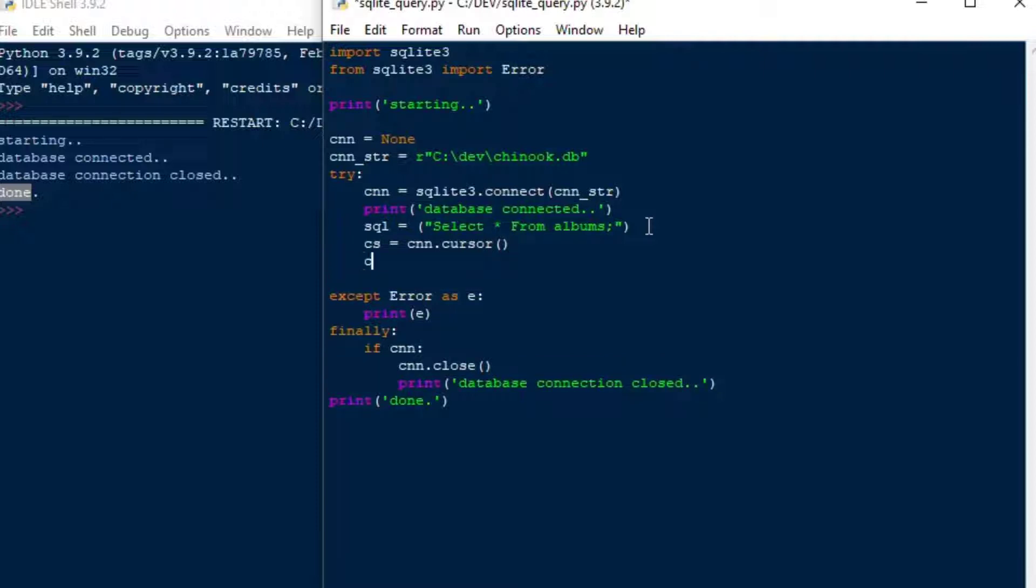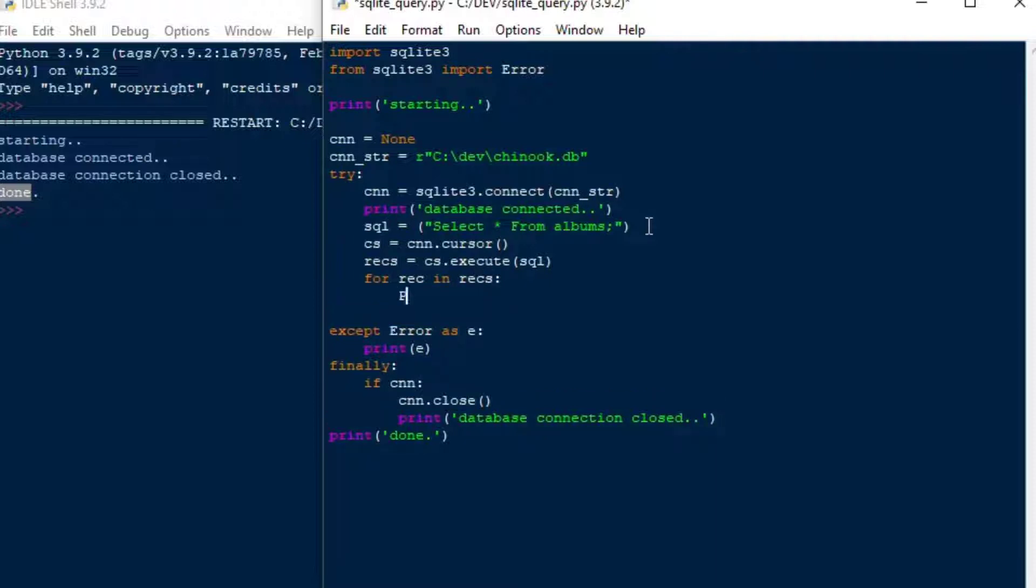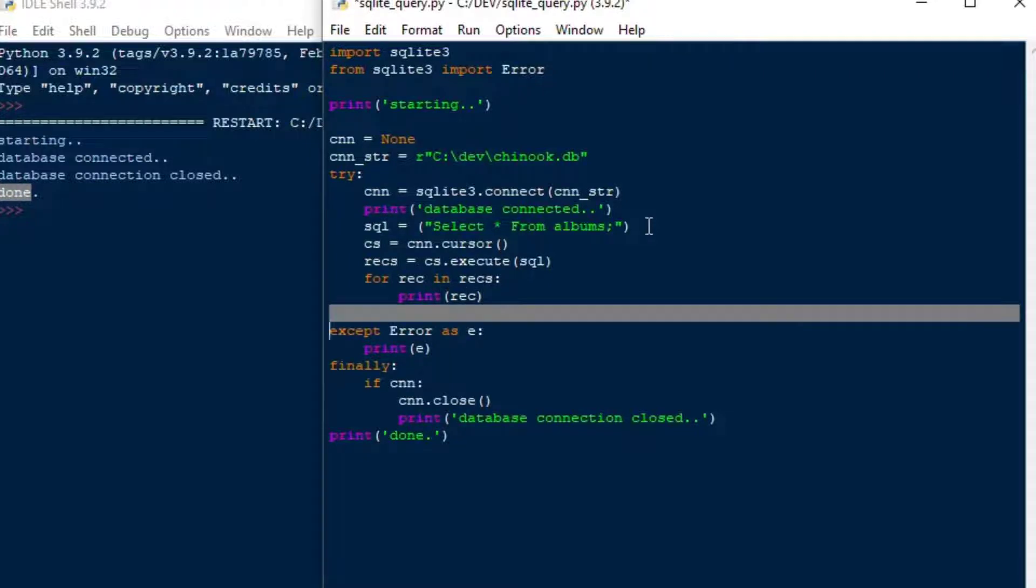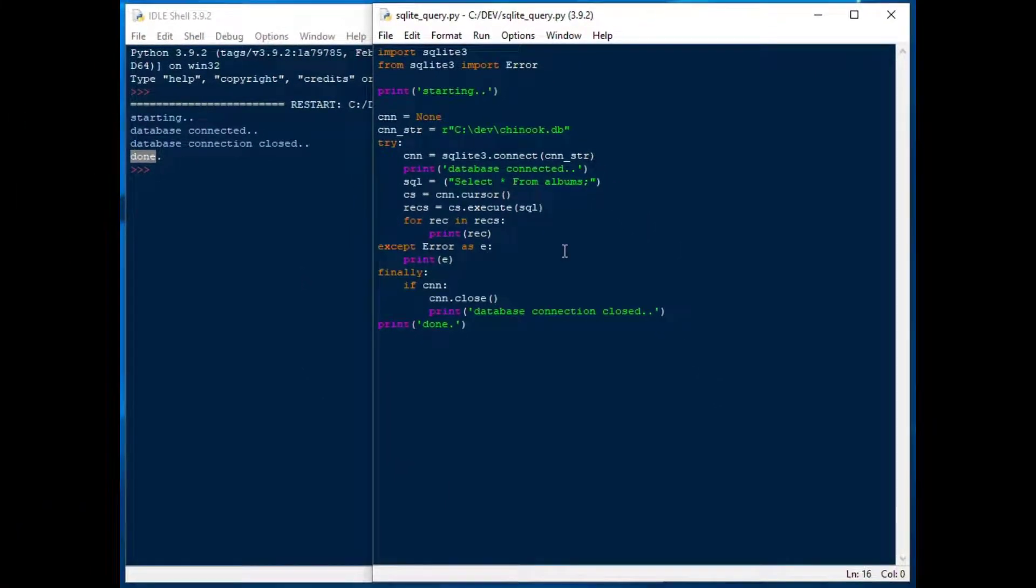But today, what we're going to do is we'll do something very simple to start. We'll say select star from albums, and that's like the most simple one. There's an albums table in there, and there is a diagram that is available for this database, so you can do some practice on it. And then what we'll do is we'll go cs equals cnn.cursor, so that's our cursor object. This is the first method I'm going to show you, and we'll do cs.execute SQL, and I'm actually going to put that into a variable. I'll say records is equal to cs.execute SQL, and then I can go for each record in the records, print the record. Very easy.